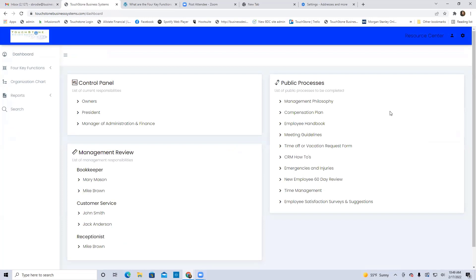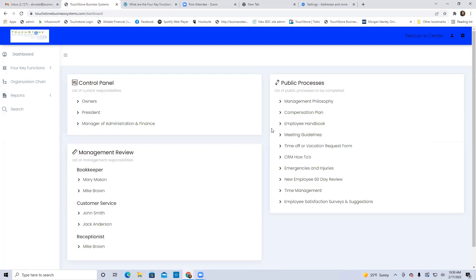What you don't want here in the public folder are processes that are not public, that are the accountability of one or two or even a whole department. I've seen Touchstone accounts before where the whole public folder is just, it's like 50 processes long. And I think the thought in people's mind is, well, let's just put it here so we can find it easy and know where to go to get it.